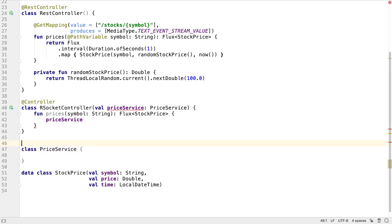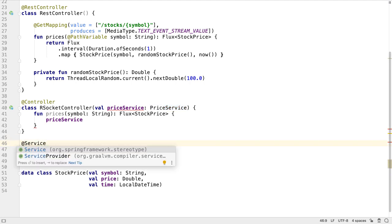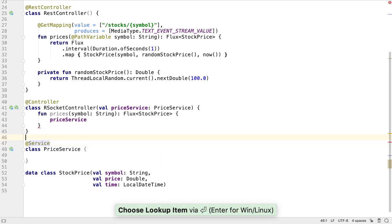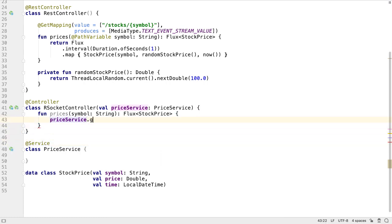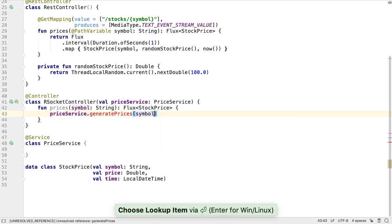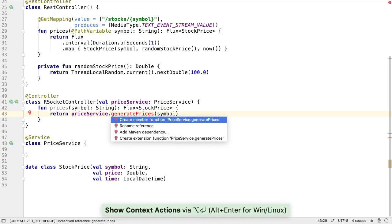We'll annotate it with service. Let's call a function on the service called GeneratePrices. We know we want to pass in a symbol and return a flux of stock price objects. IntelliJ IDEA can figure out from our code how to generate a function with the correct signature.